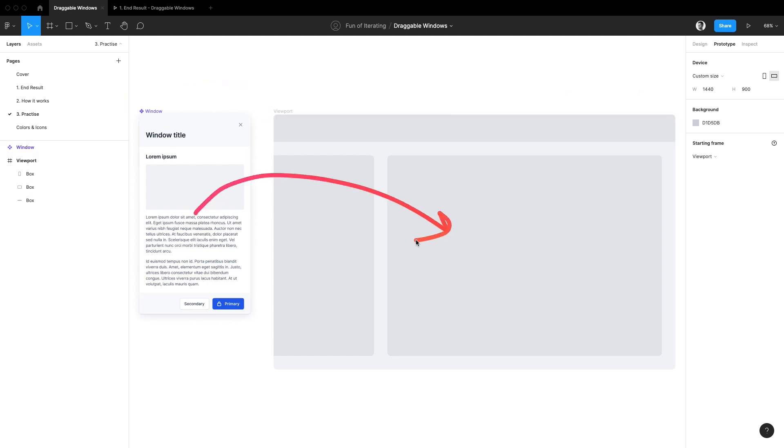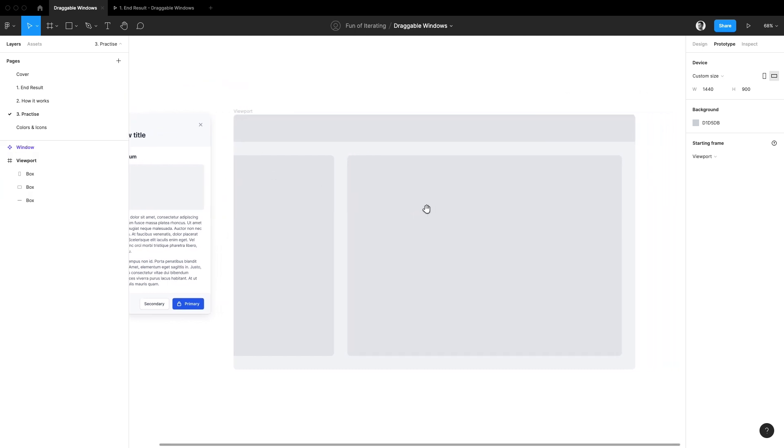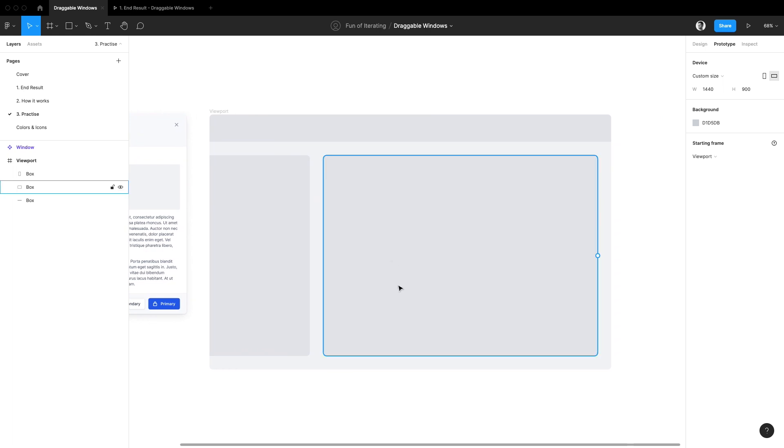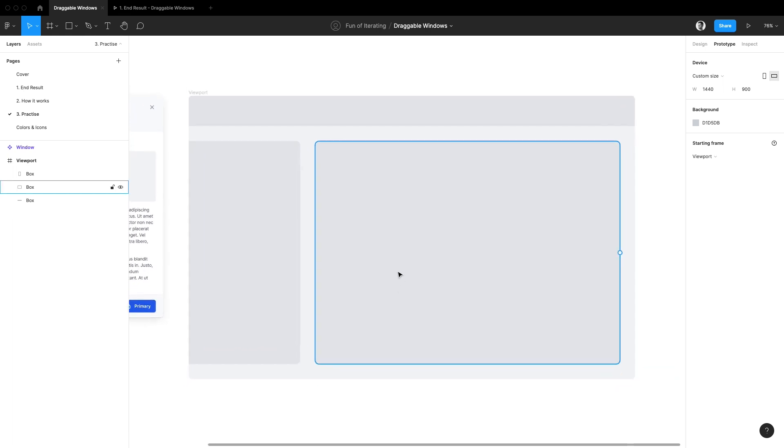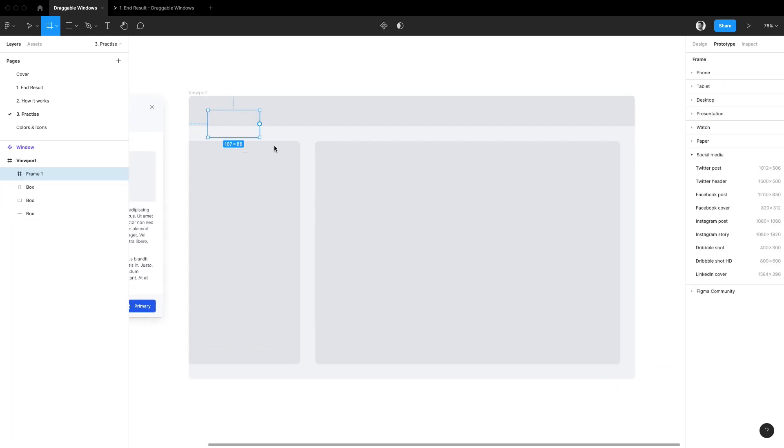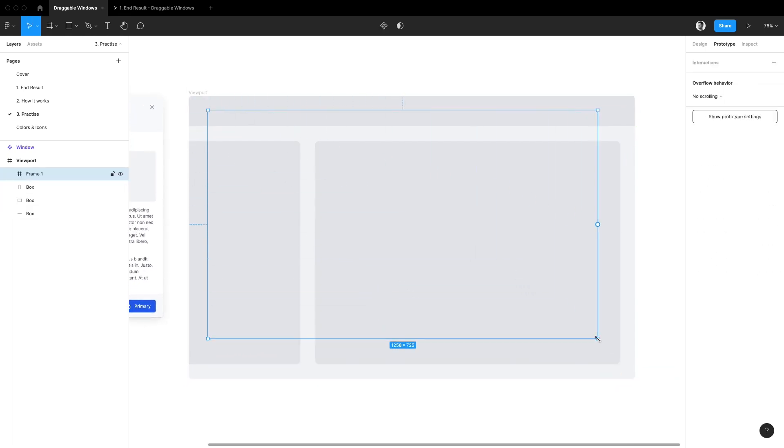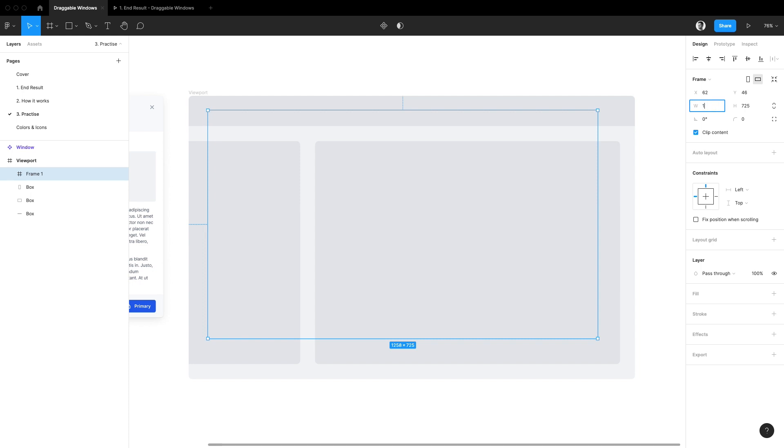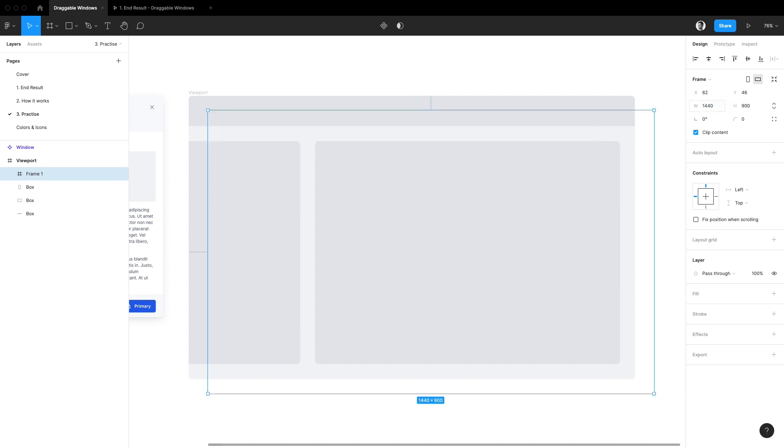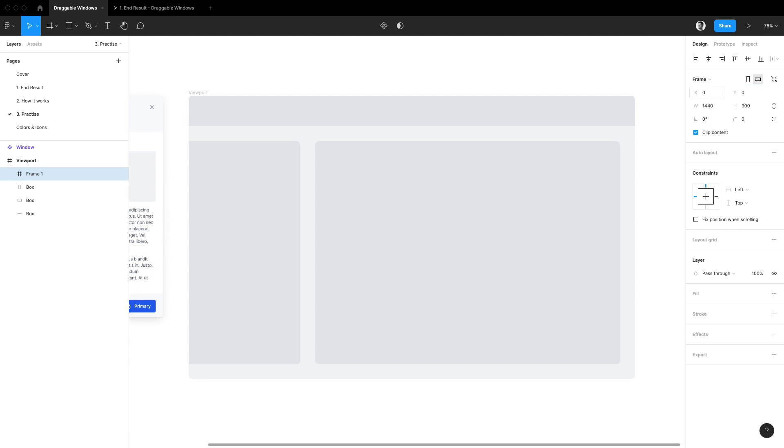Before we drag this window into our screen we'll need to create two additional frames inside of it. So let's start by drawing a first frame and here we want it to match the size of our main frame. I'm also going to make sure that its coordinates are set to zero on both axes.